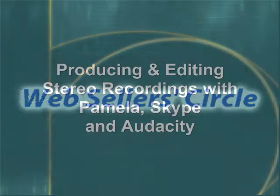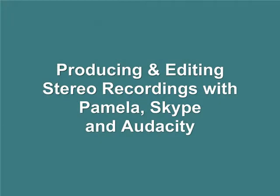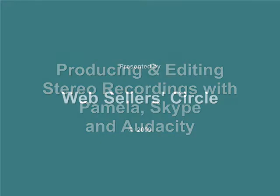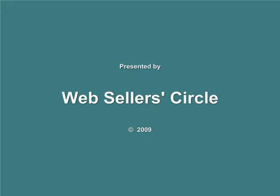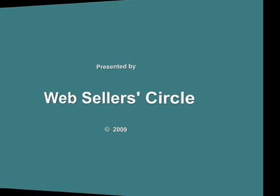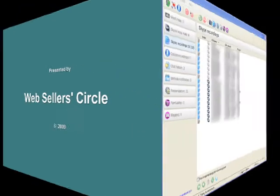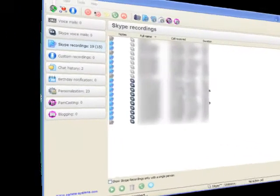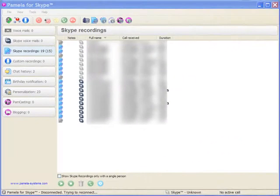Hello, this is Dani for Web Seller Circle, and today we're going to look at three tools that when used together will produce high-quality digital stereo podcasts.